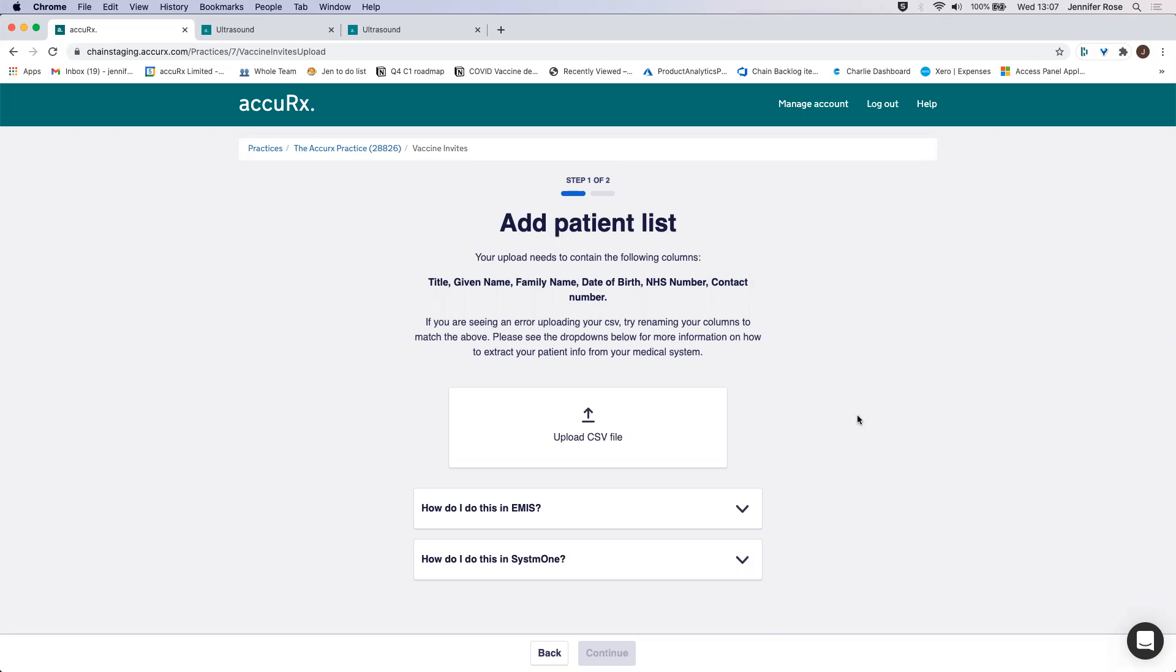Another note to mention here is that we're limited to 500 patients per upload. So you might see an error telling you that your file is too big. That might be because you have too many rows in it. So make sure it's under 500 patients.